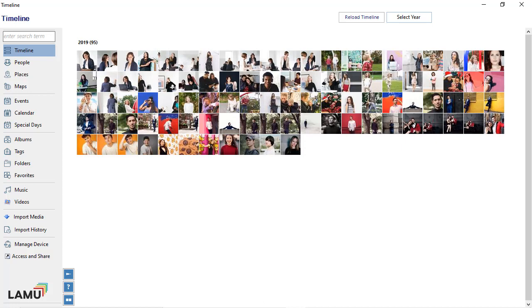One additional note: LAMU does not make any changes to the source when importing photos. All the photos and videos in the source remain as is. LAMU only reads from the source and makes a copy of them into its own storage. It will not delete any of the source files.